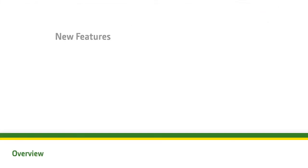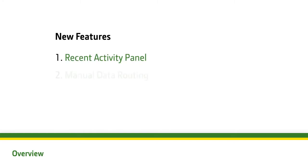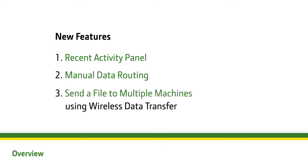In this video, we will introduce several new features that will be beneficial to John Deere customers, including the Recent Activity panel, manual data routing, and the ability to send files to multiple machines at once via wireless data transfer.